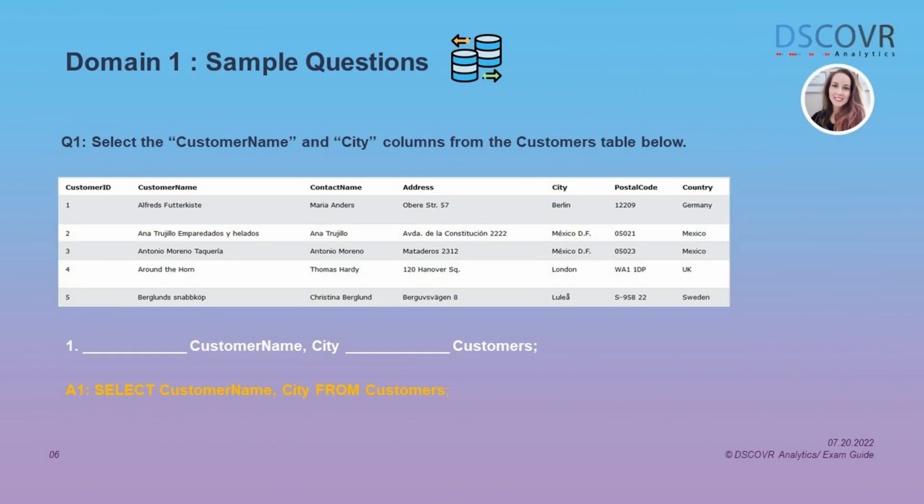You're going to see questions that ask you to complete a SQL query. You'll be given a table or resulting output and then you'll have to fill in the blanks. The first question is asking us to select the customer name and city columns from the customers table. This is a very basic select statement and as an analyst you should know basic SQL commands and be able to extract data from data sources. The final statement is going to say: SELECT customer_name, city FROM customers.